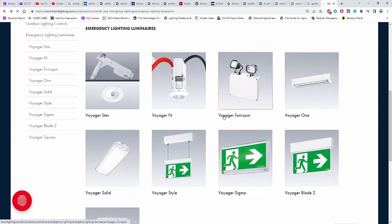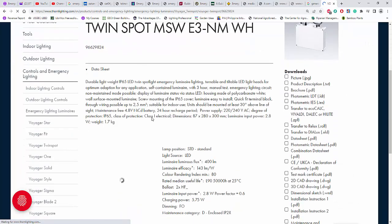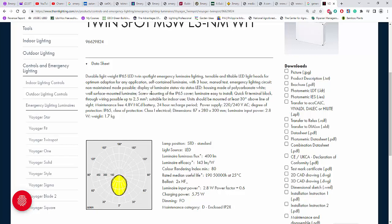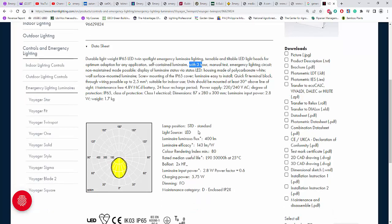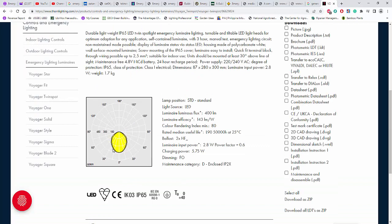For this Voyager Twin Spot, you can see the code E3 — it means it is three hours non-maintained. NM means non-maintained. So it's durable IP60, and you can see the words 'non-maintained mode possible.' It has three hours with manual test and emergency. It's self-contained with non-maintained and three hours. You can immediately see from the code: three, non-maintained. Look at the photometric diagram here — it's a little similar to a downlight, a little floodlight, and unlike the small one we previously saw, it's a little batwing type of photometric.